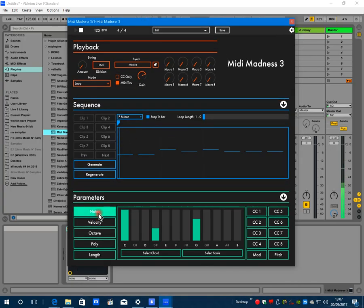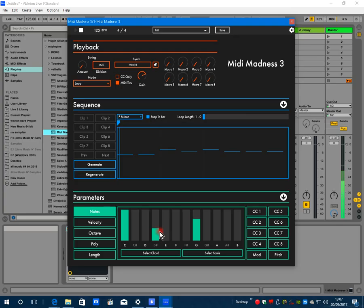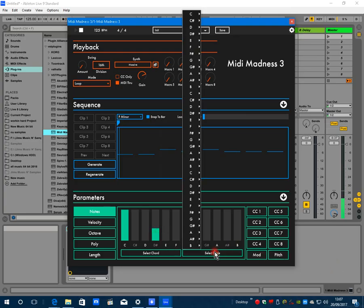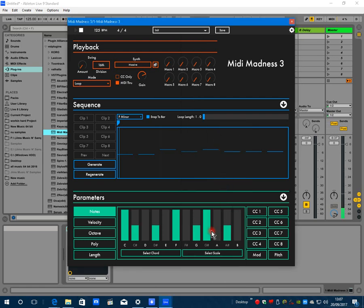Now down to the parameters, which are basically the same as other versions. First of all, notes - in previous versions you selected a chord to choose your note weightings. You can now also use a scale, so let's use F natural minor.